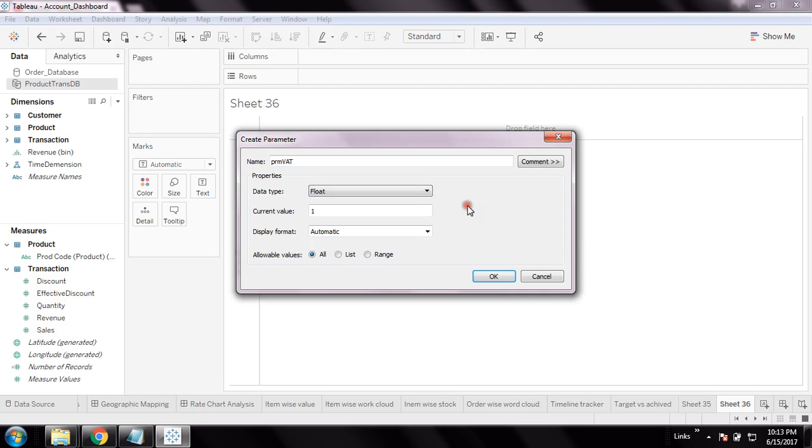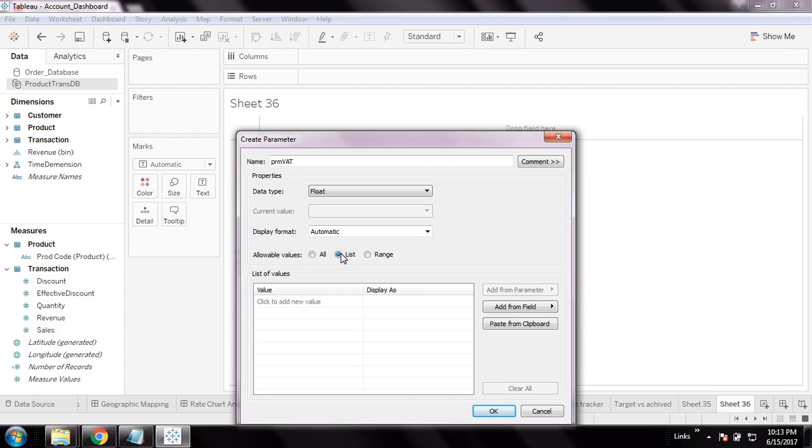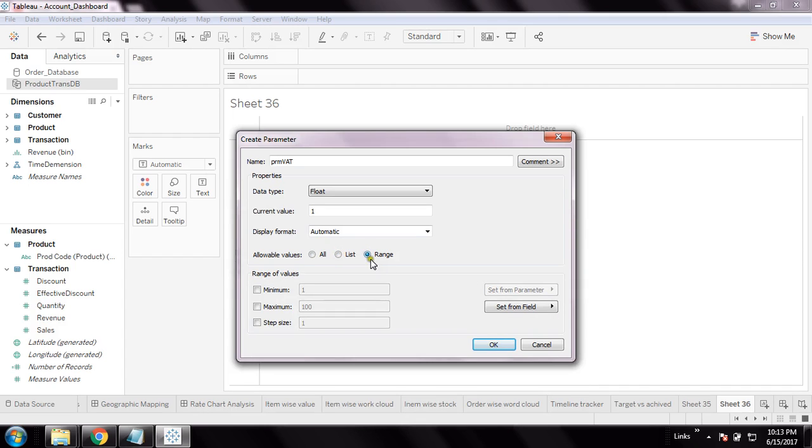Now I can define my data type for my parameter. As I said, you can pass a single value, a list of values, or a range. I'm going to give a range here since it's a numeric value.